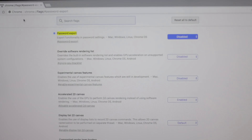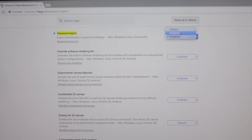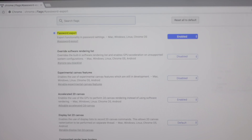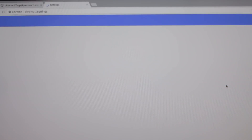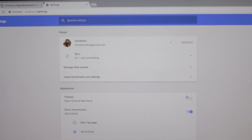Open up your computer and from your Chrome browser, go to the password export Chrome flag — link will be in the description — and set the password export feature to enabled, then relaunch the browser. You can also do it from your mobile devices, but in our experience it didn't work well, so let's stick to the desktop.